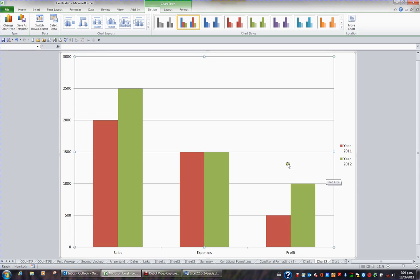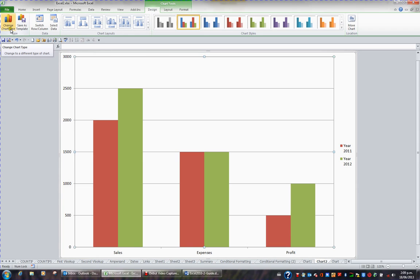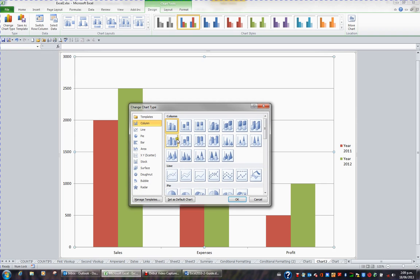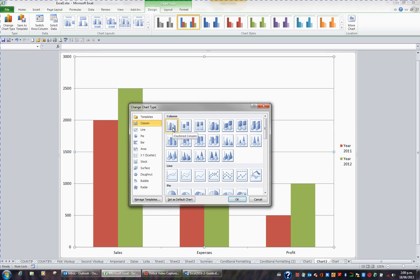What I want to do now is change the entire chart to a line chart. So on the chart tools design tab to the very far left, I have a change chart type button. If I click this button, I can see a gallery of styles that Excel offers. I currently have a column chart and it actually has a blue border, and when I rest on it, this is called a clustered column.